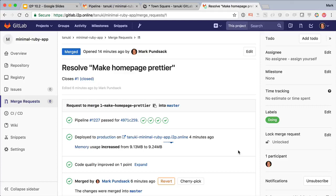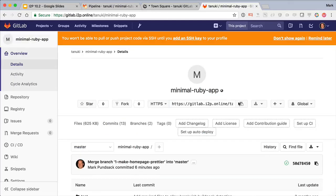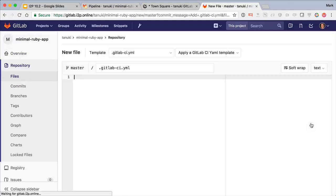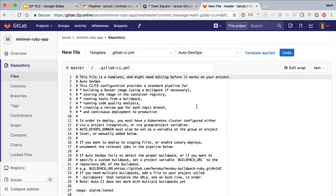But what if you want to do something differently? Well, here I'll go to manually set up CI. But instead of having to start from scratch and recreate all that we just saw, I can pick Auto-DevOps from the templates and import the whole thing.